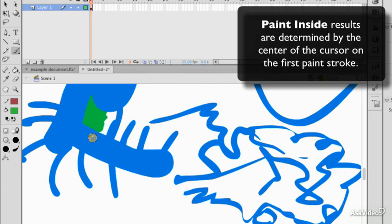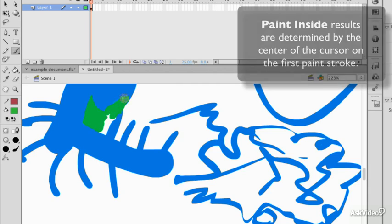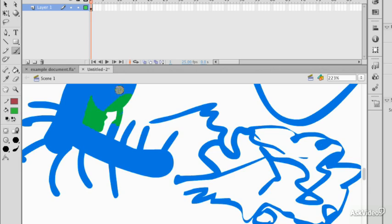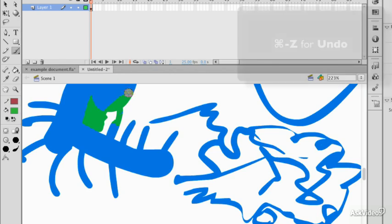The way it determines what's inside and what's outside is the center of the brush on the start of that first stroke. So if I start there, it will determine that the blue is the inside, and we'll fill that in.